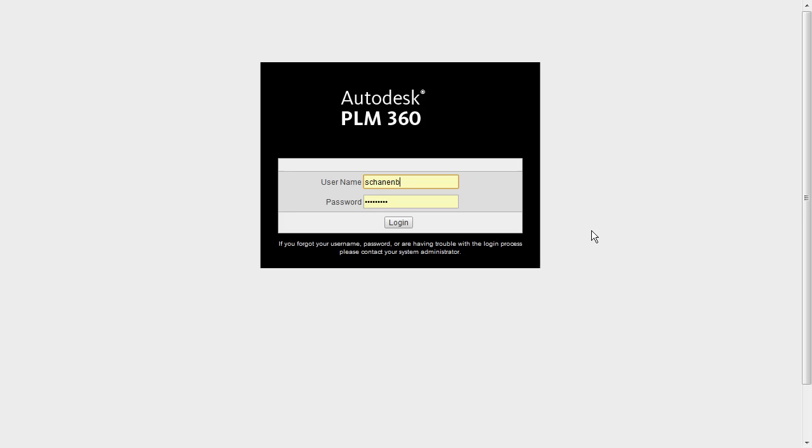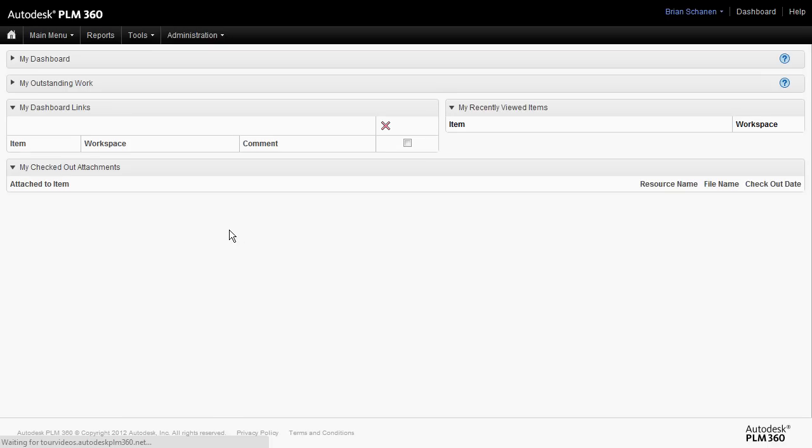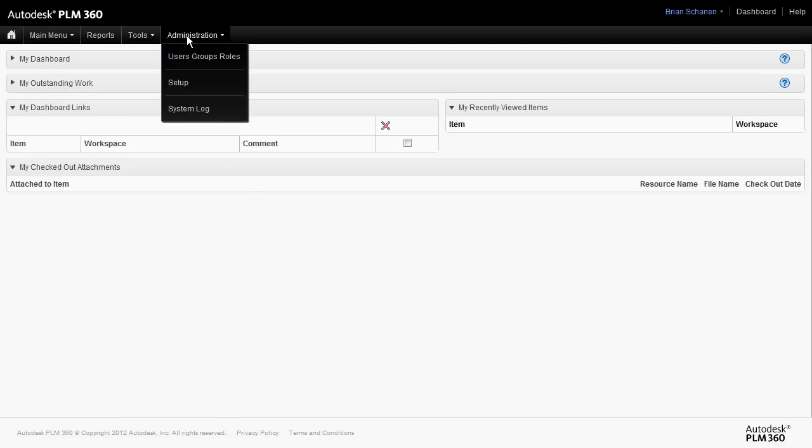Let's get right to it. Let's begin by logging in to Autodesk PLM 360. And of course, we are going to need to be administrators in the system.